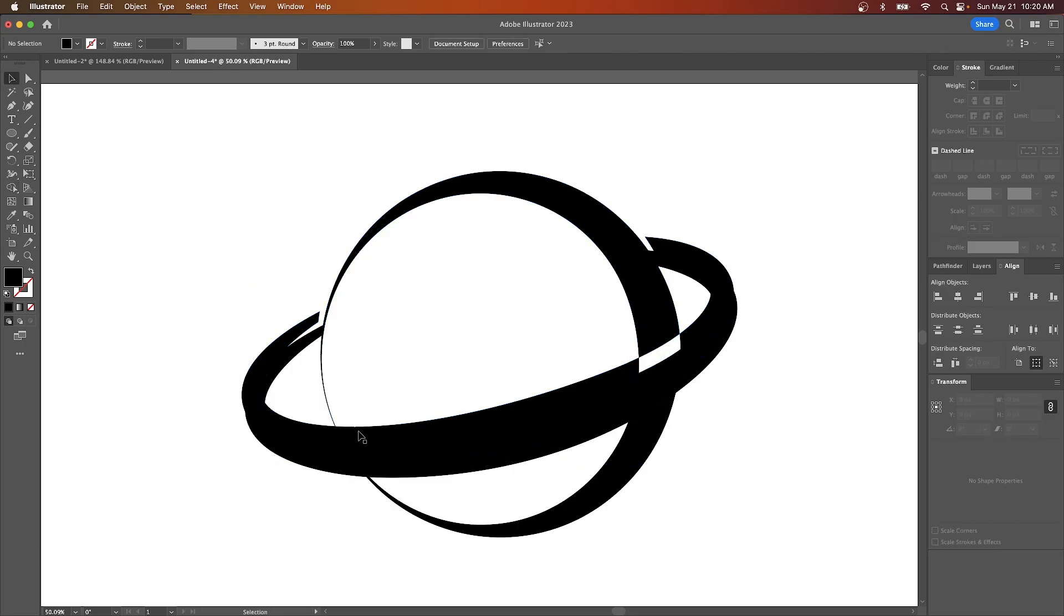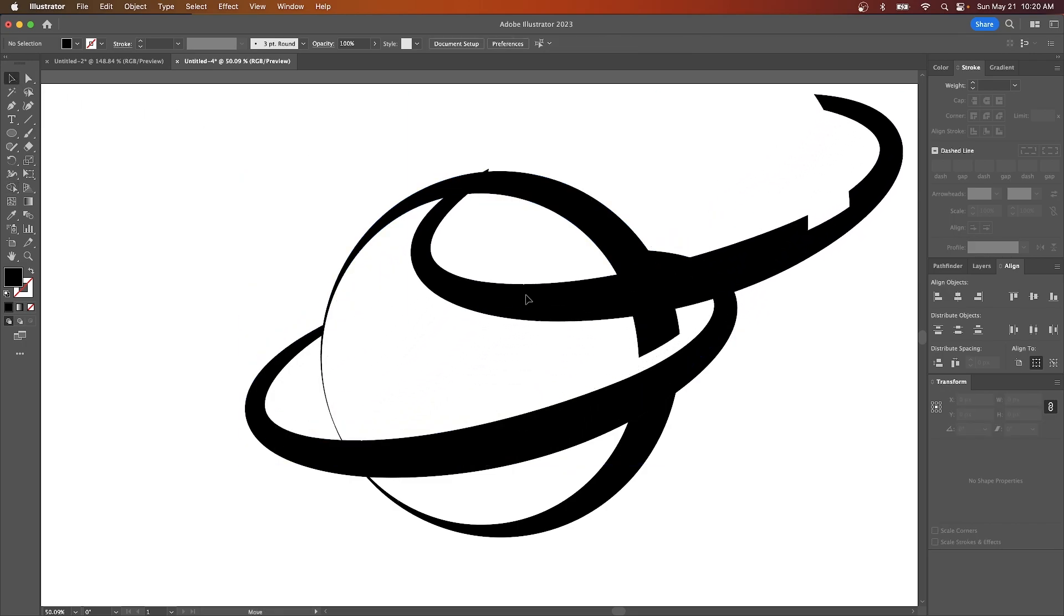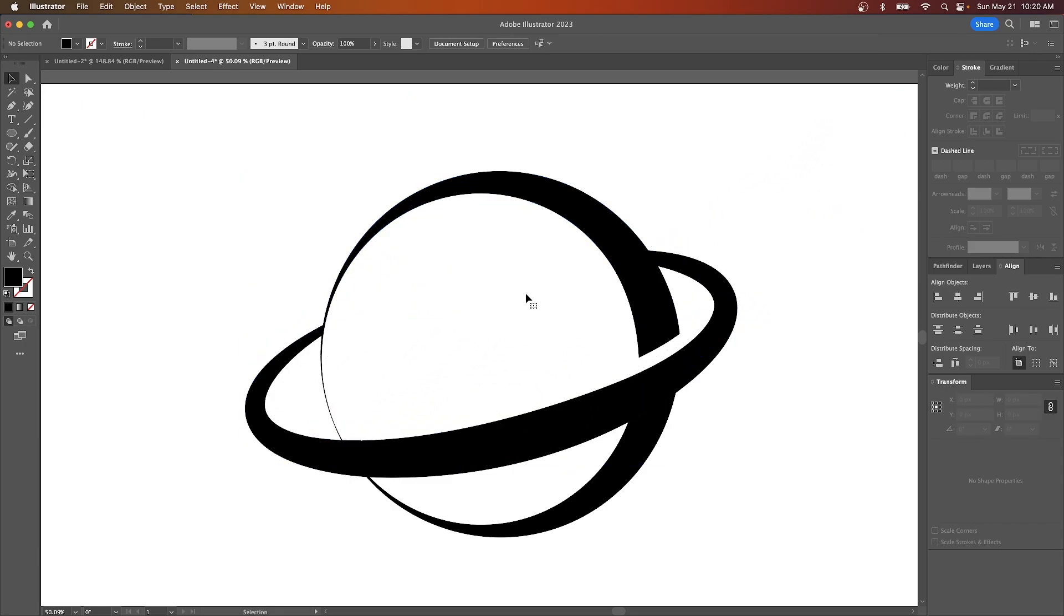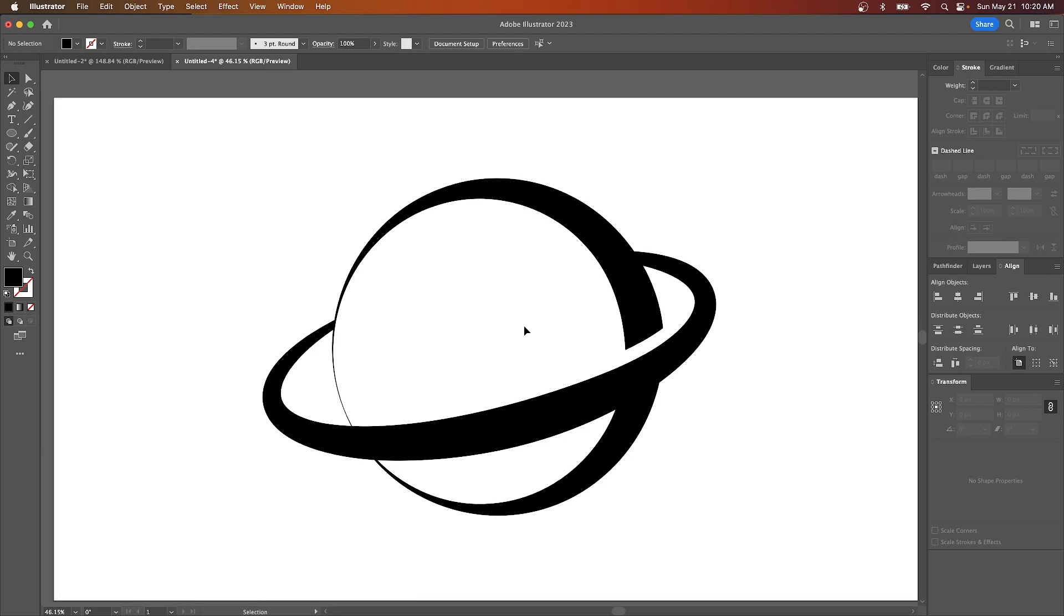And now I can go back to my selection tool and get rid of this. And now we end up with that right there. So that's just one example of how you can use the width tool to make these simple abstract style logos.